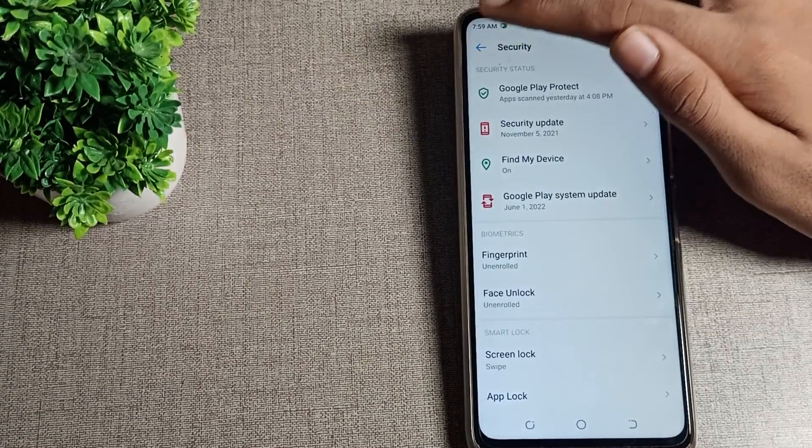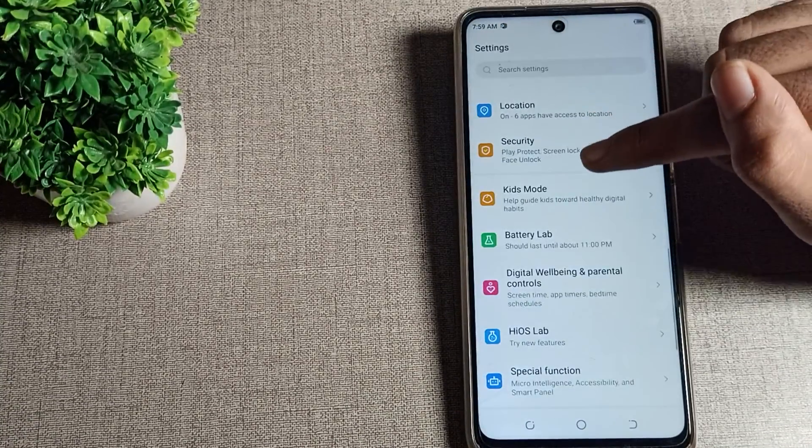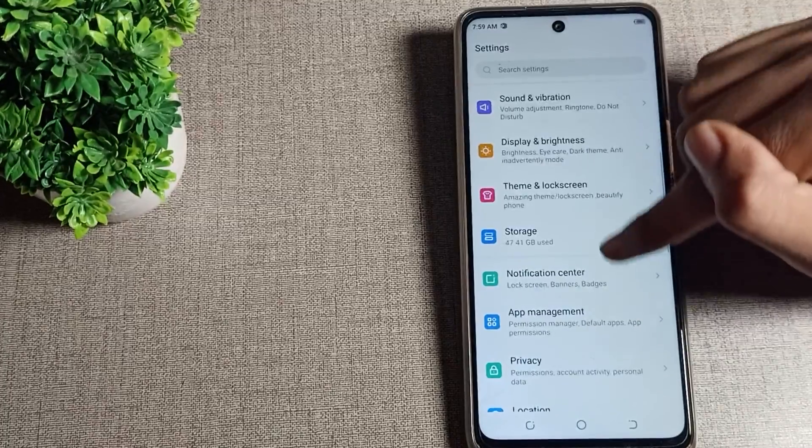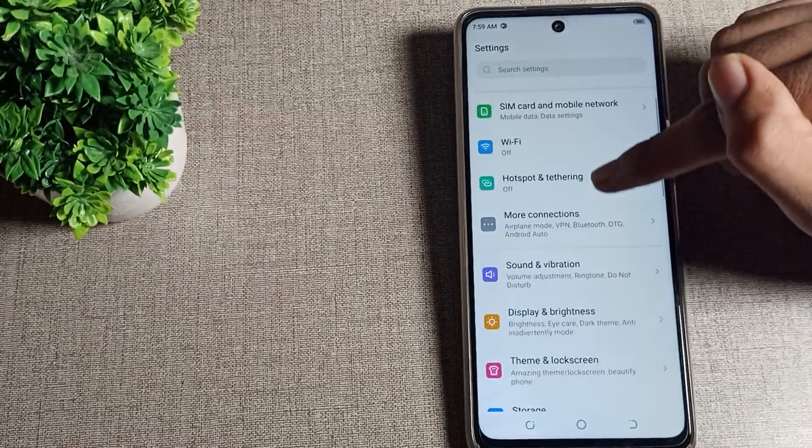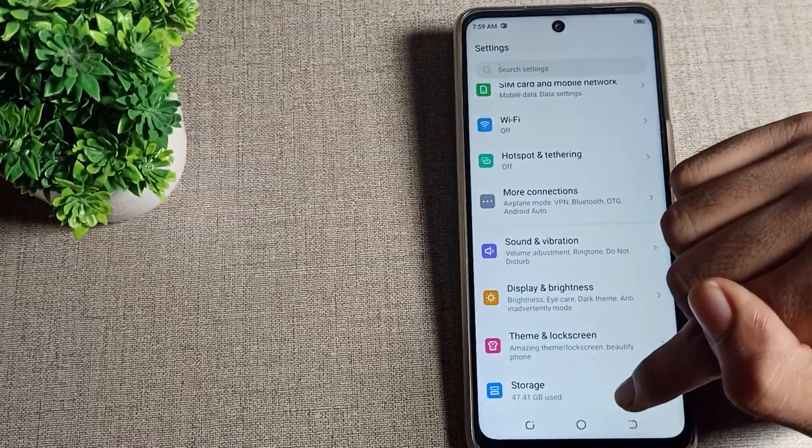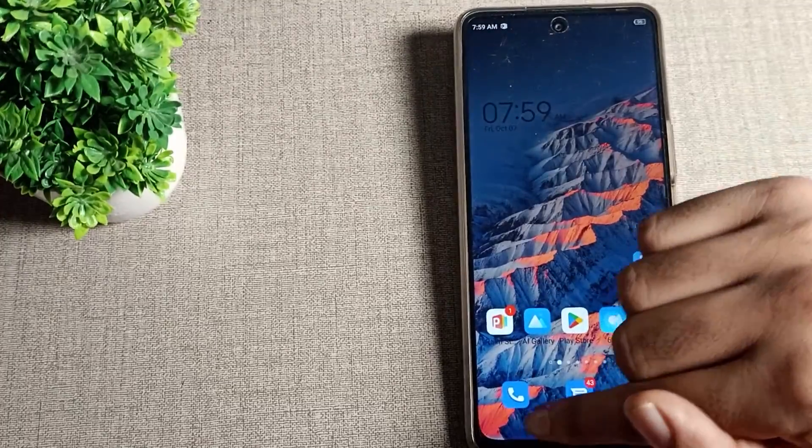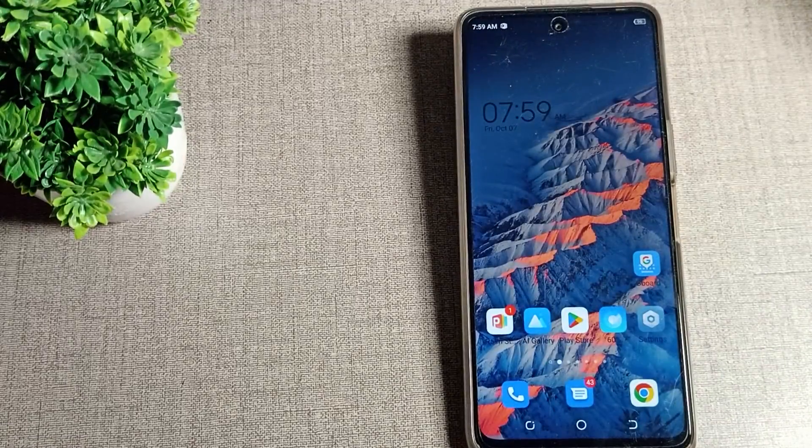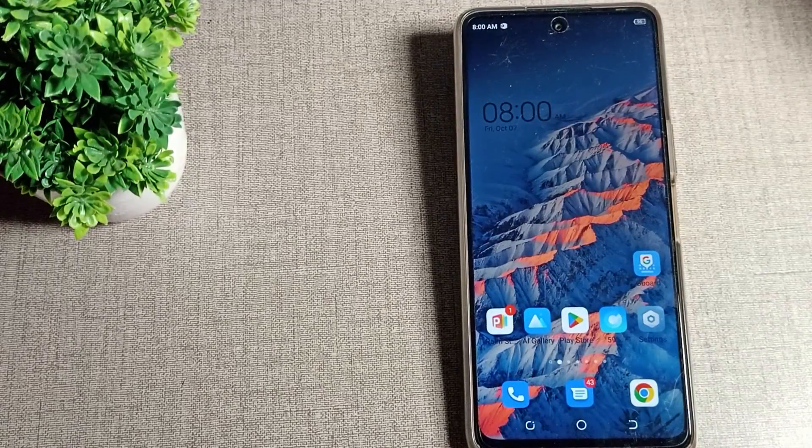After you enable Find My Device setting, you can track your phone. That's how you can enable Find My Device on your Techno phone. Thanks for watching the video. We will meet in our next video. Bye!